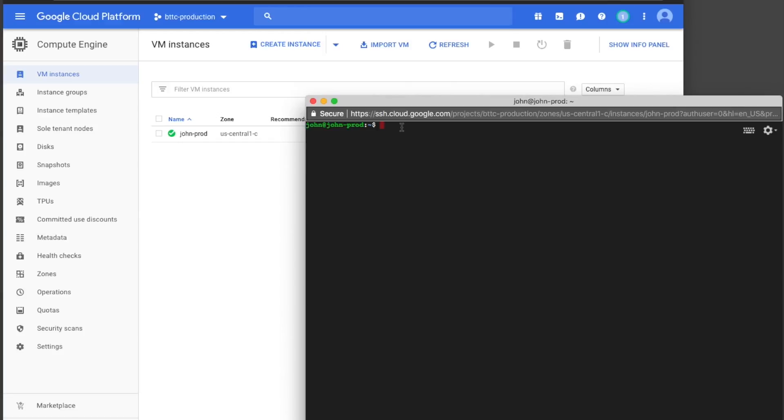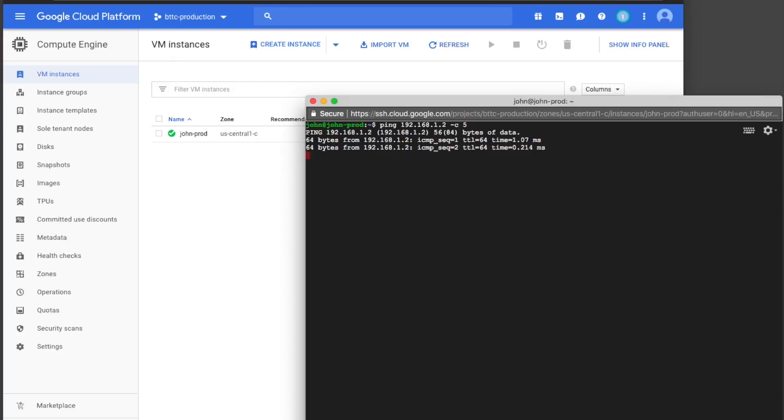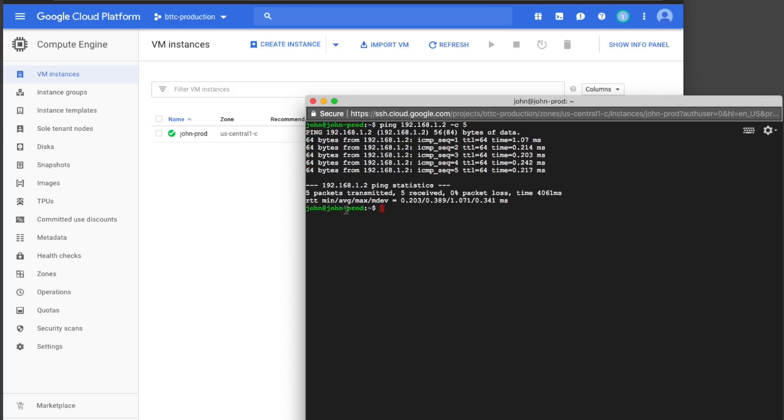When all that is done, I will ping the development instance from the production instance using the Shared VPC internal IP address to confirm I have connectivity and the Shared VPC is working.